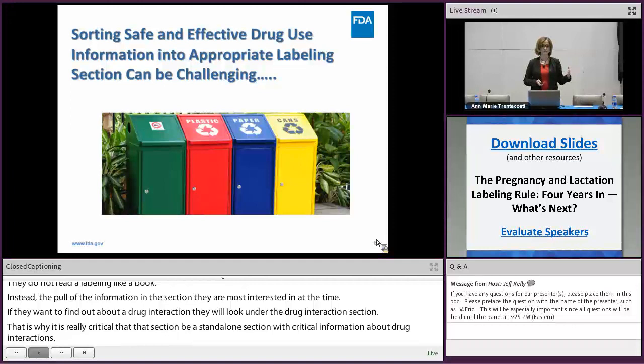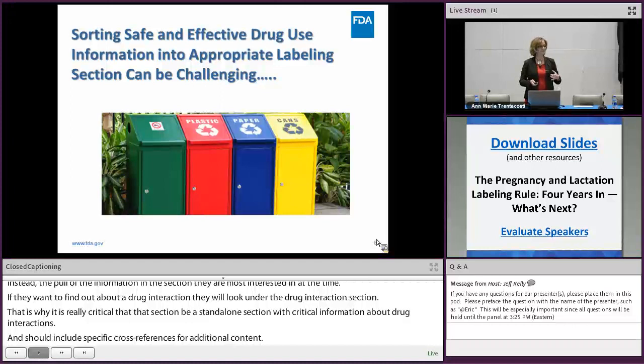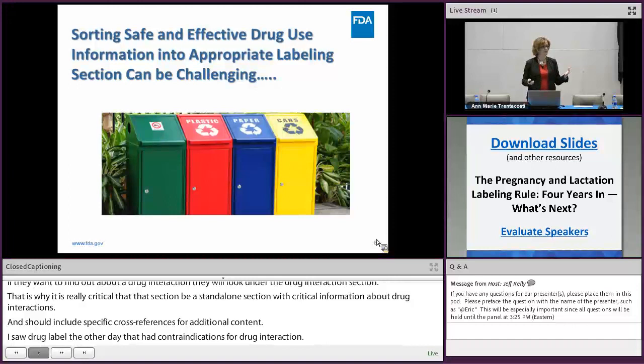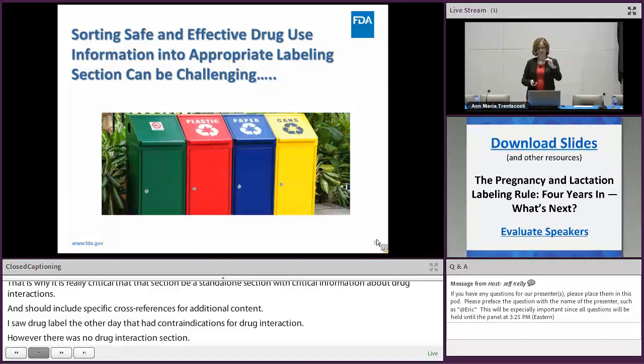For instance, I saw a drug label the other day that had contraindications for a drug interaction, but there was no drug interactions section. So a prescriber looking for that drug interaction section would never know that there are drug interactions. That's why it's important to consider these buckets in how we sort the information out.